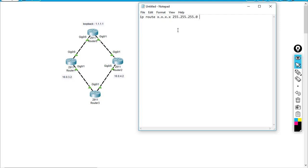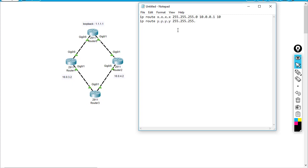I'm going to the next hop of 10.0.0.1 something like that. So I'm going to use the AD of 10, for example. And as a second route, I'm going to IP route going to y.y.y.y slash 24 as the destination.